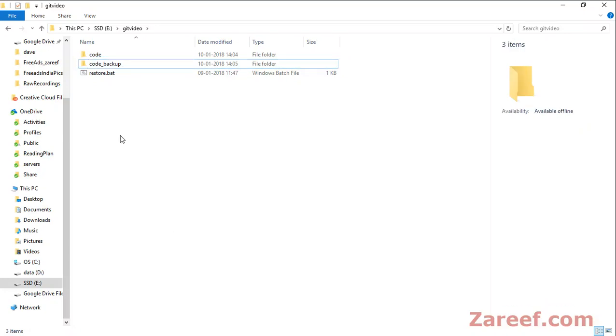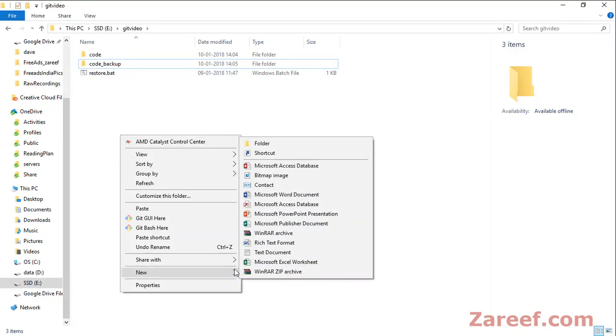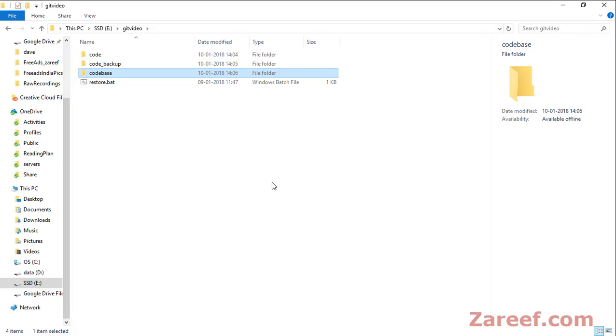Let's rename this as code_backup. Now create another blank folder and name it code_base.